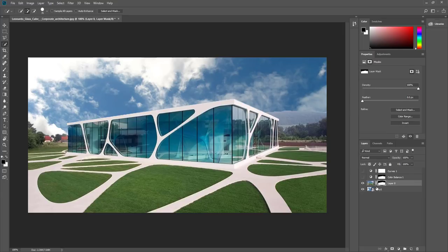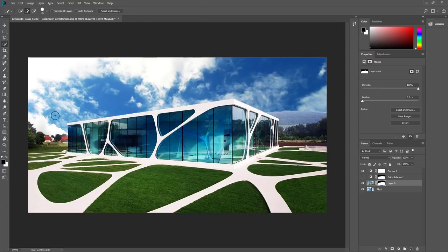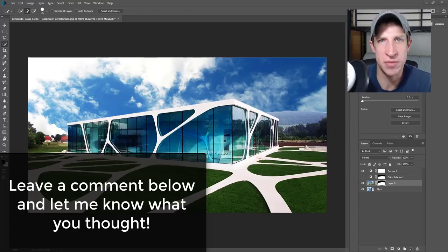With the color balance turned on, since it's masked, it's only applying to the building. If I use the curves adjustment instead, you can see it applies to both the sky image and the building below — everything beneath that adjustment layer. So it all looks more realistic because the curves adjustment is being applied to everything beneath it.